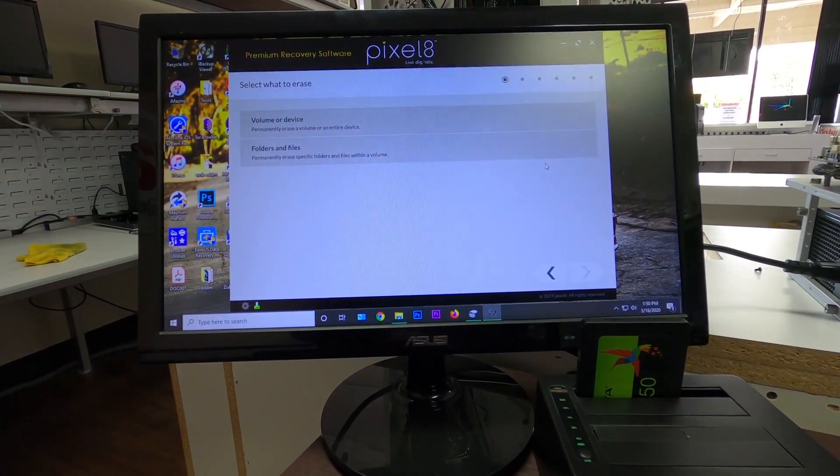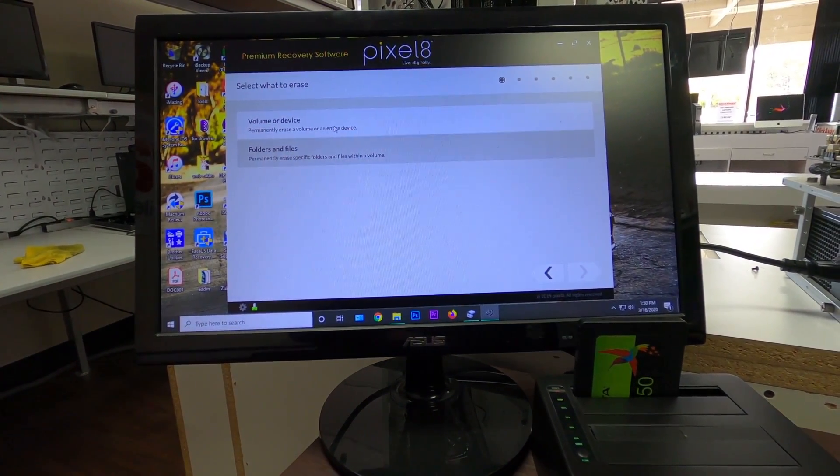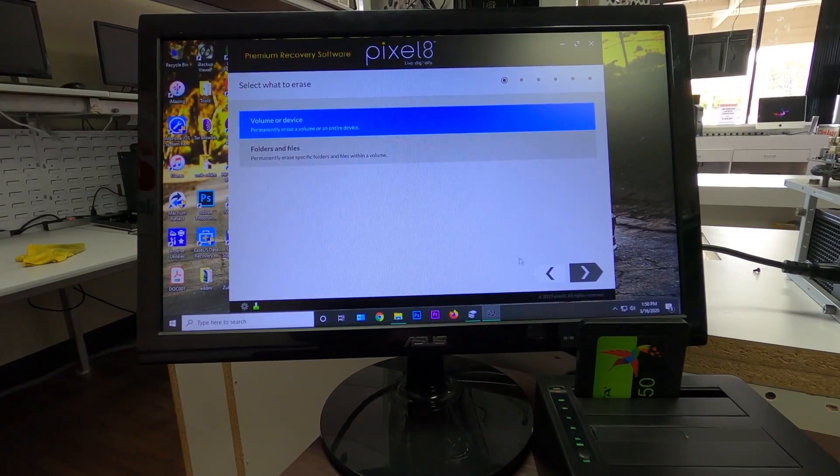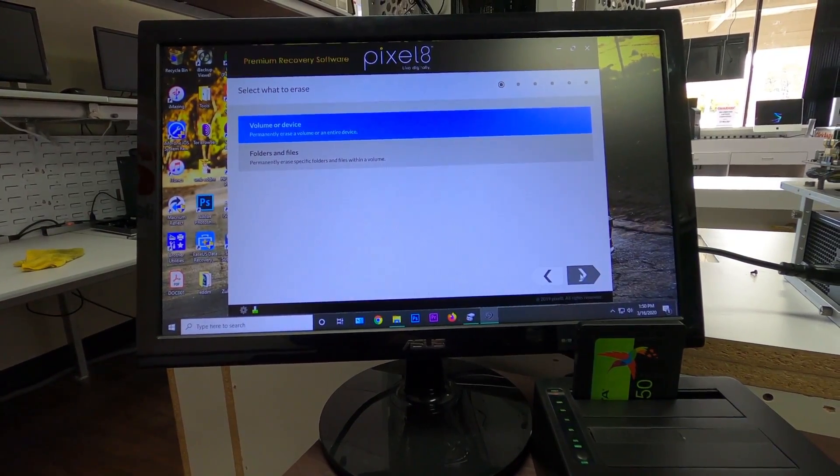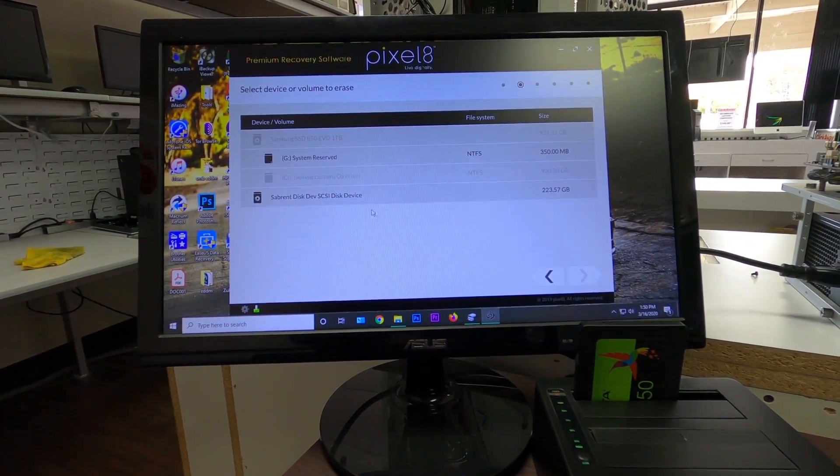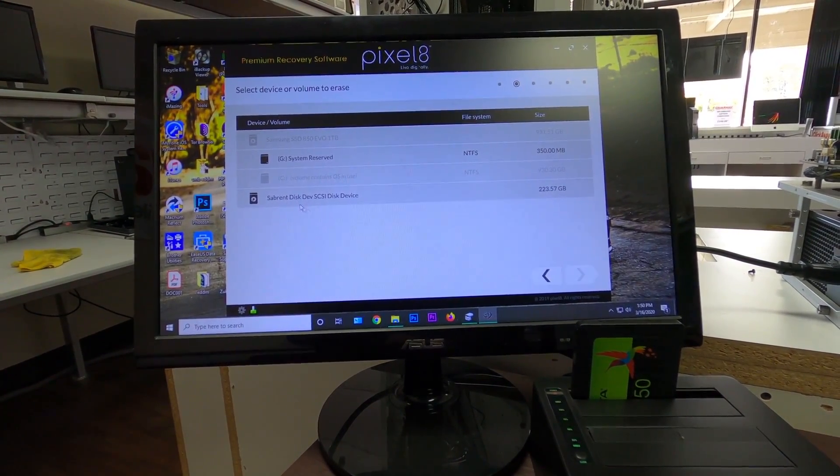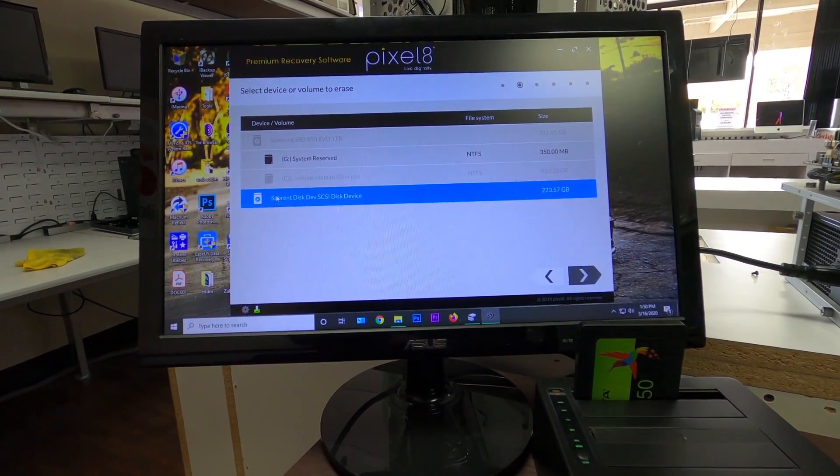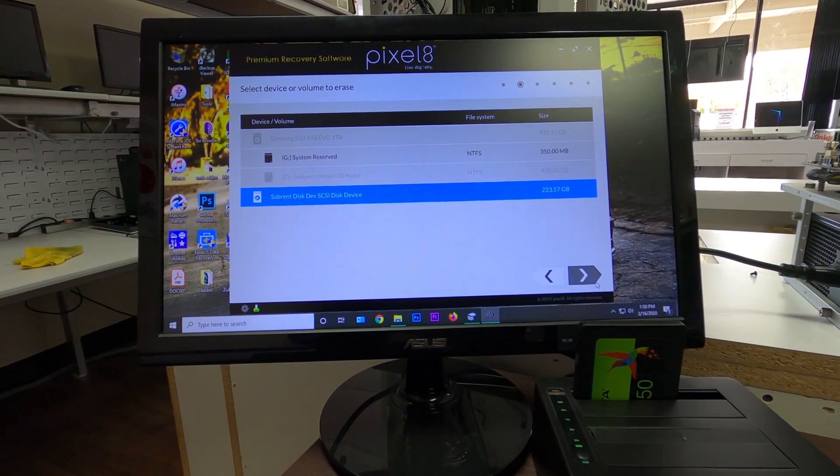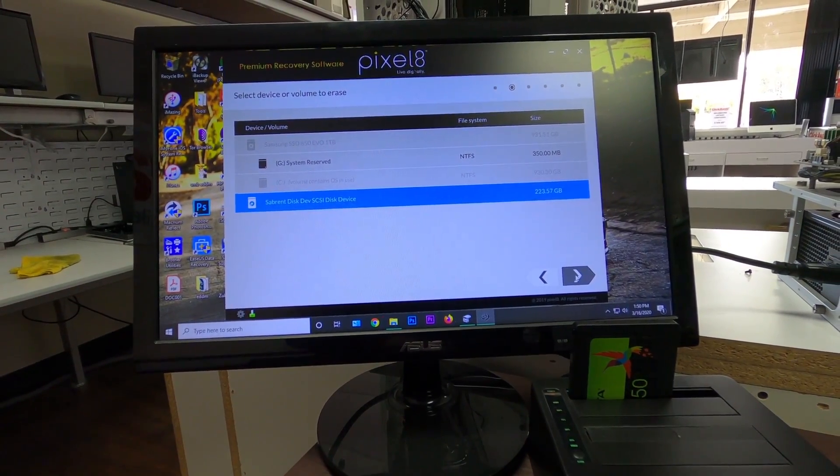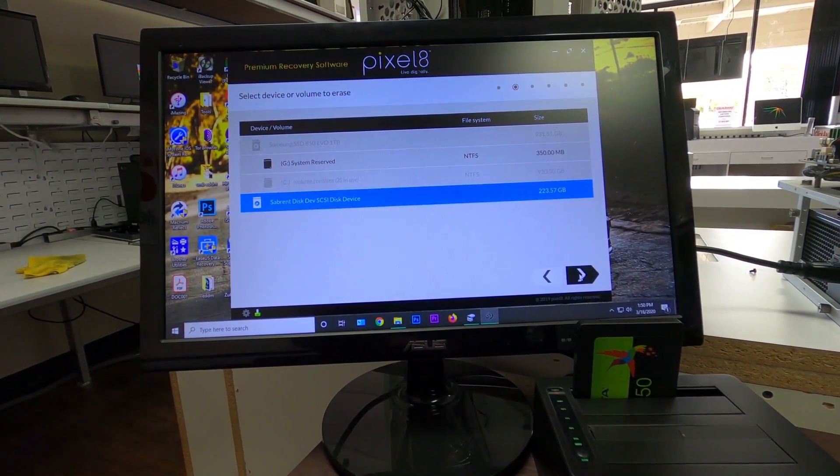We're going to erase data, volume, next. And we are going to select this one right here. And then next.